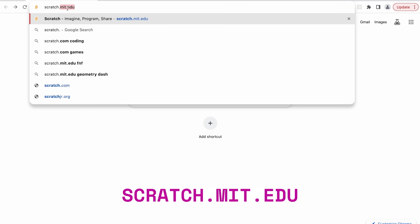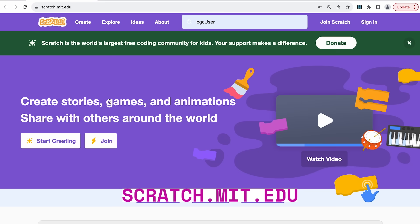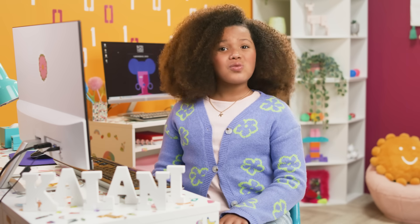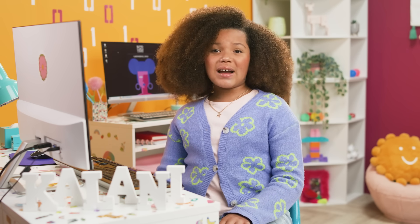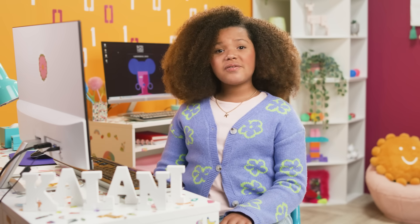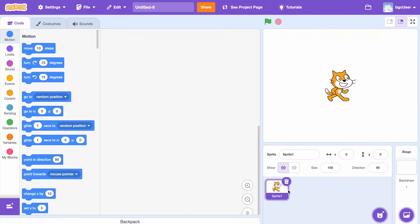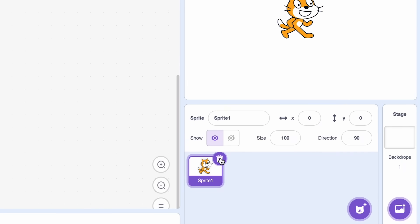Go to scratch.mit.edu. Remember to log in. Now we're ready to create a new project. Open Scratch and click File, then New. Then we need to delete the cat sprite since all of our sprites for this project will be the letters of our name. Sorry, cat. Click on the X in the circle above the cat to remove it.